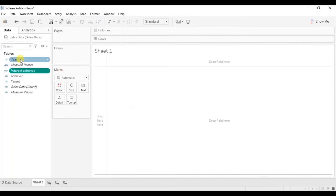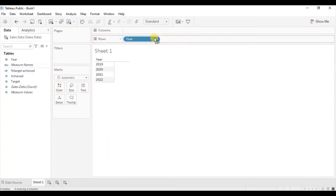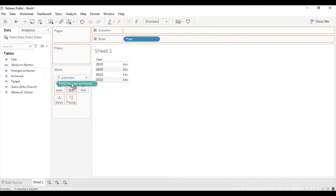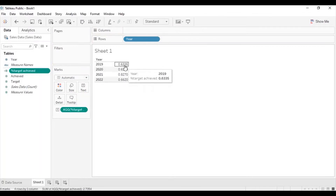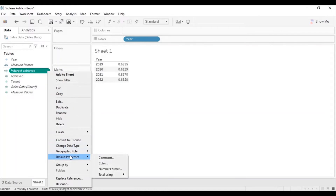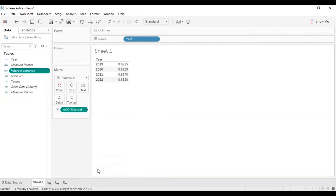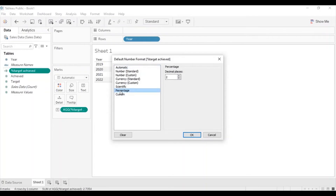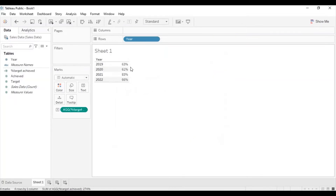Now drag the Year field to the row shelf, and the new calculated field %TargetAchieved to Text. Since %TargetAchieved is a percentage column, let's change its default format to percentage. Click on the drop down, go to Default Properties, then Number Format, select %, and set decimal places to none. Click OK. Now we can see the %TargetAchieved for each year.